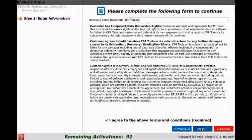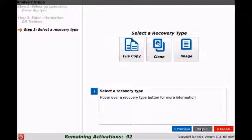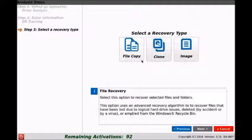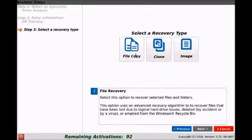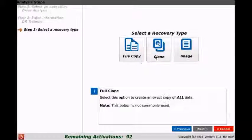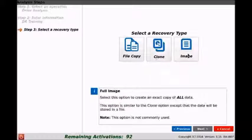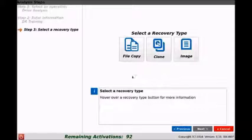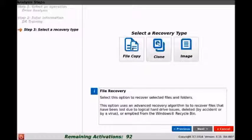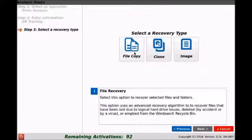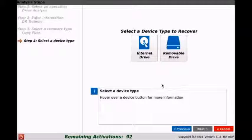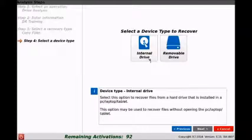Here we can see the different types: file copy, clone, or image. For this we're going to be focusing on file copy, so that's the one we'll select. We'll go ahead and we can see that it's internal drive and removable drive.